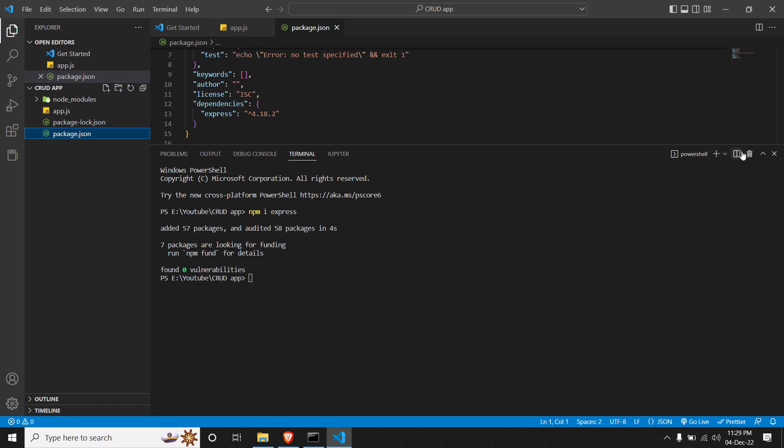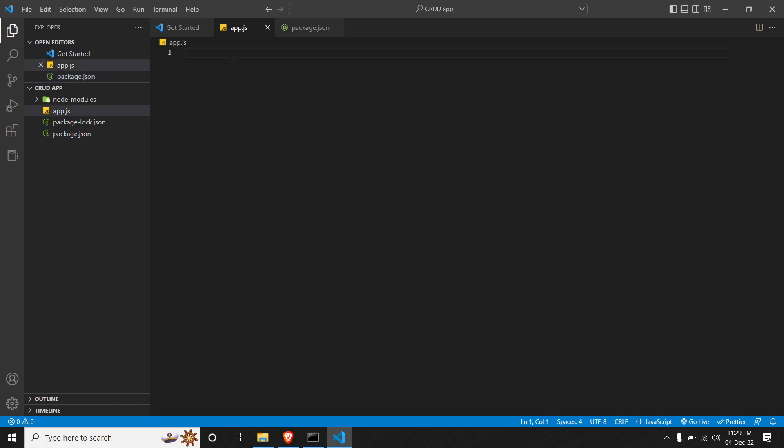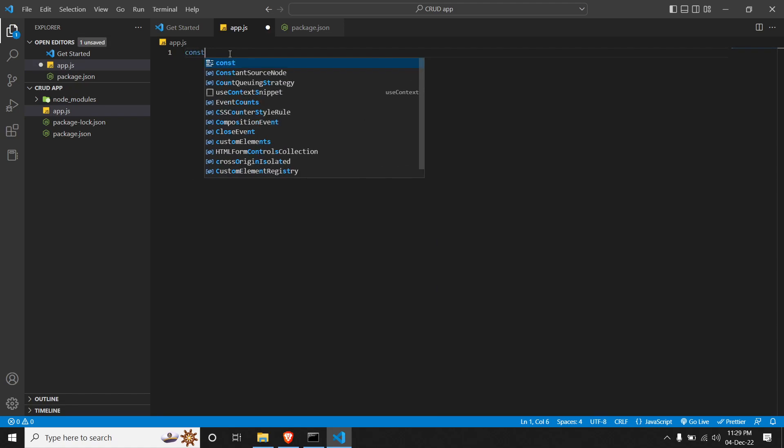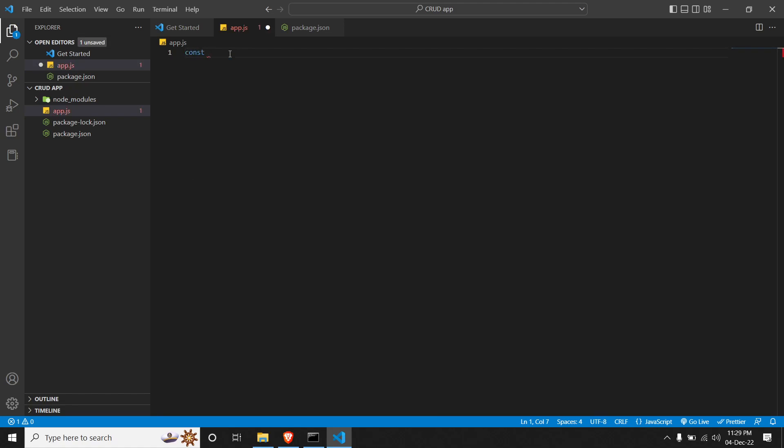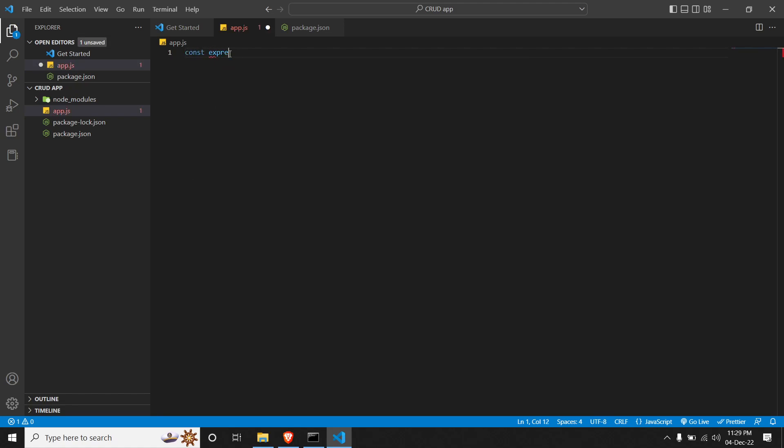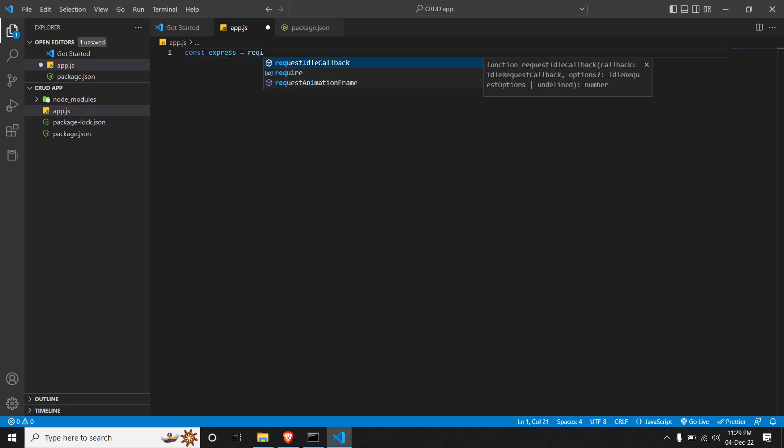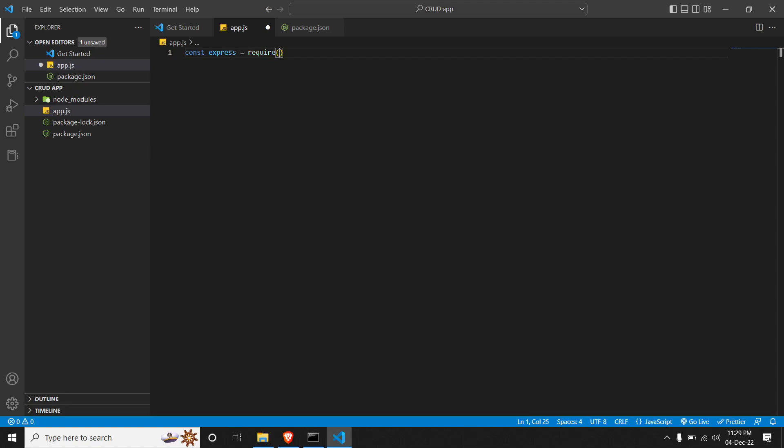So once we are done with it, we will create a basic application to check if Express is running properly or not. So we can do that by closing the terminal and going to app.js file. So we will have to initialize our Express as an app. So we can do it by 'const' followed by 'express', which is a variable name, and we will connect it with the package that we have downloaded. So we can do 'require' Express.